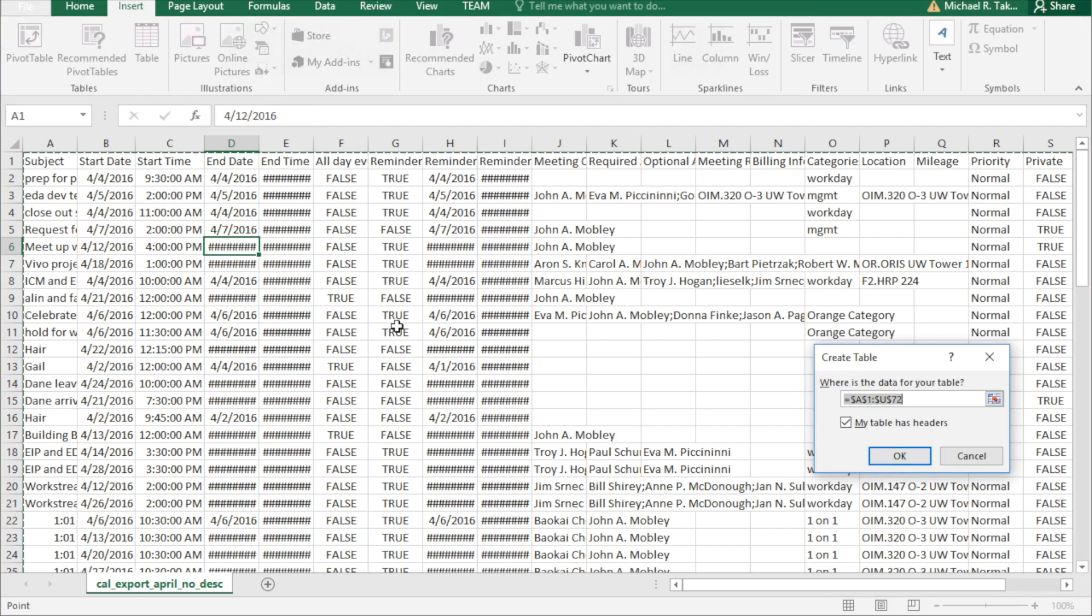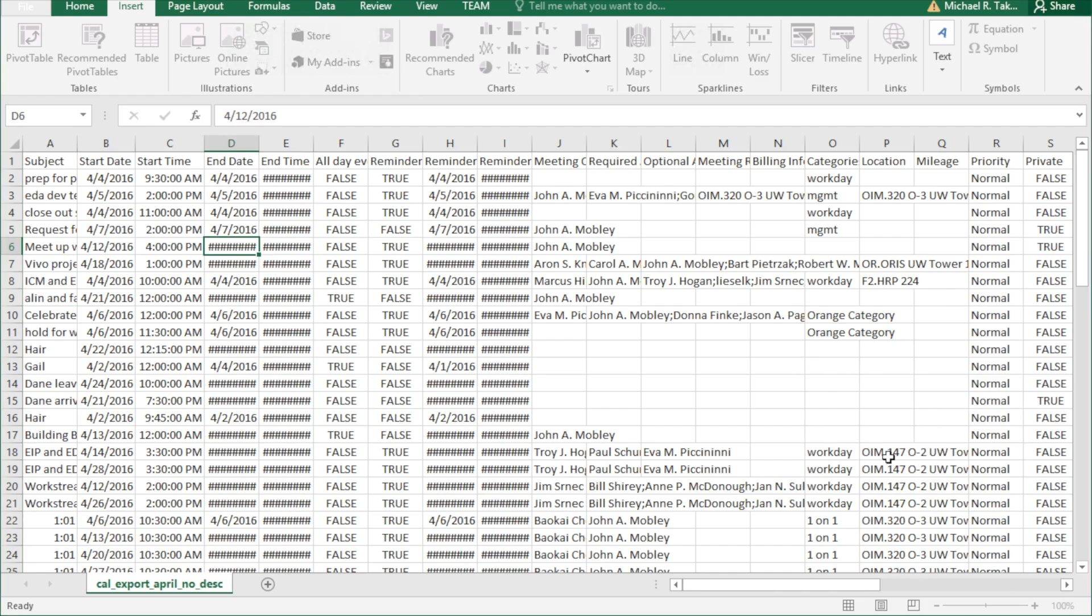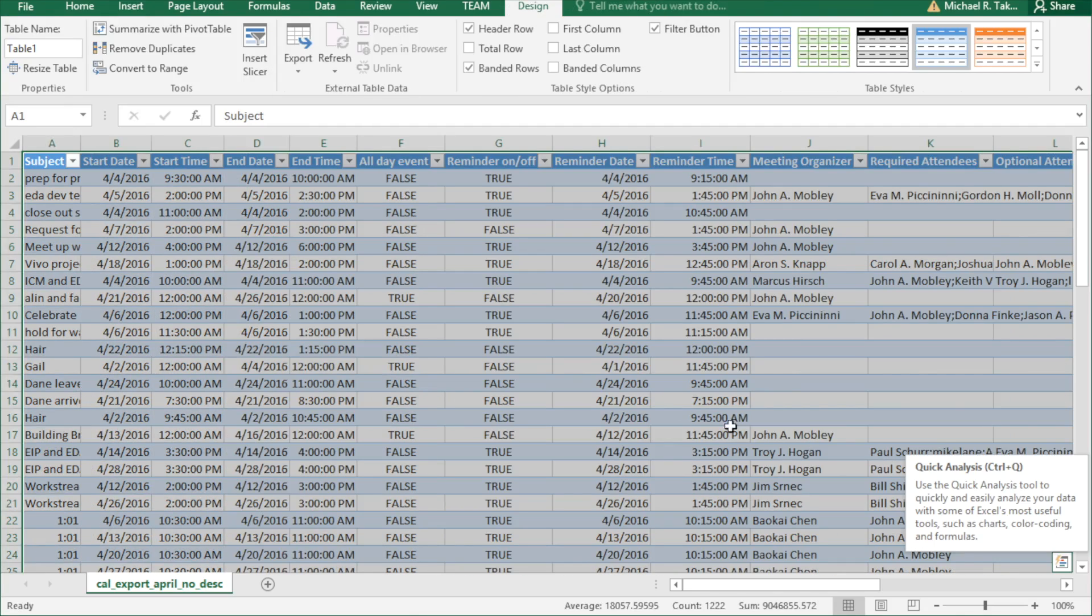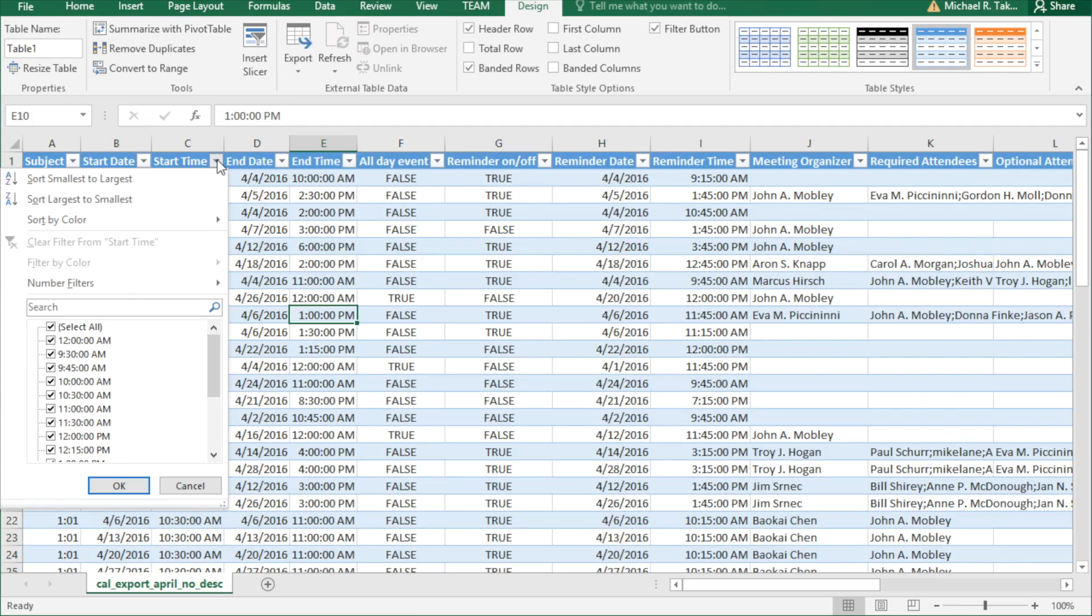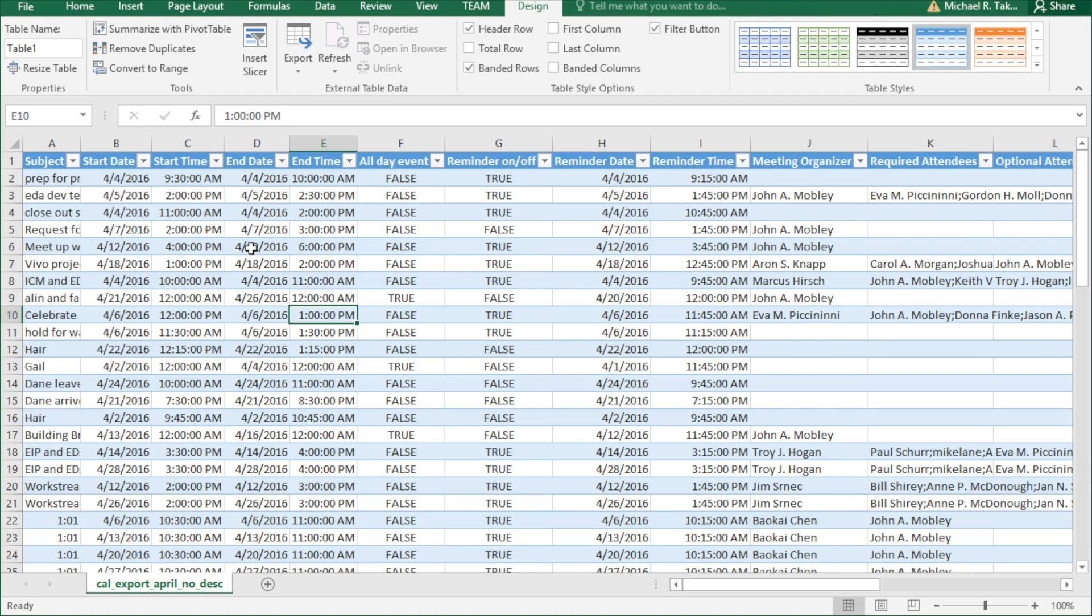It's going to assume that you want the data set that you're clicked in, which we do, and it's going to assume that we have headers, and it's correct. So click OK, and now you have a table. The reason this table is so beneficial is that you can filter and sort very easily, and you can apply a function to every row in the table.